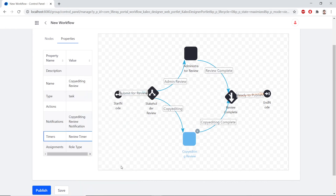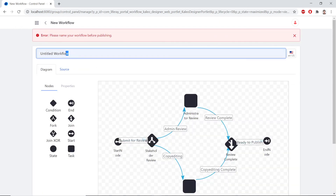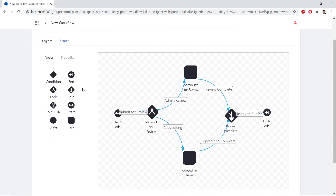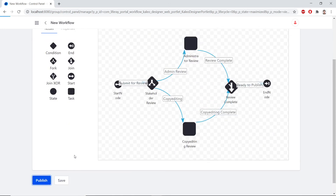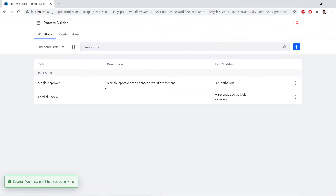Now, after all of these changes, we'll click Publish at the bottom left. We'll need to rename this workflow because we didn't give it a name — we'll name this Parallel Review. We'll publish it now, and we should be able to see this when we go back into the Process Builder.